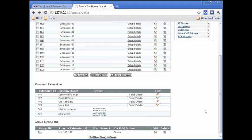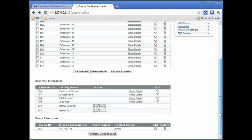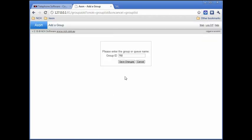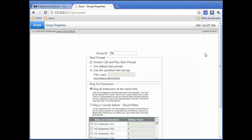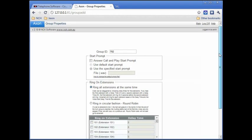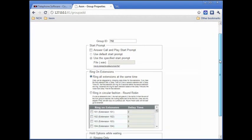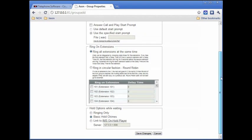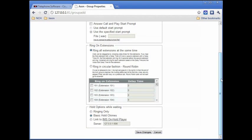The last section on the extensions and groups tab is the group extension section, where you can direct incoming calls to a group of extensions rather than just one. Group extensions can be useful in a customer service scenario where calls should be answered as quickly as possible, or in a sales scenario where salespeople take turns answering calls. Click the add new group or queue button to set up a new group. You can designate an on hold message that callers hear until their call is picked up, and specify how calls ring to the group, whether all at the same time, staggered from extension to extension, or on a round robin cycle.